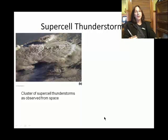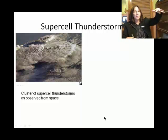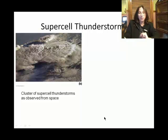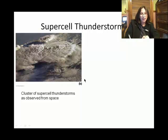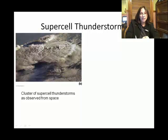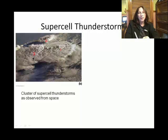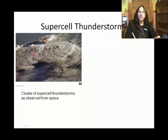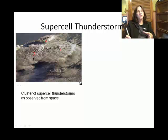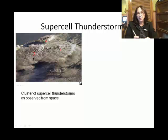This is an aerial view image — I think there are three supercells here. It's a cluster of supercells: one, two, and three. Not surprisingly, conditions that would create one supercell can create multiple supercells. But again, most thunderstorms are not supercells.